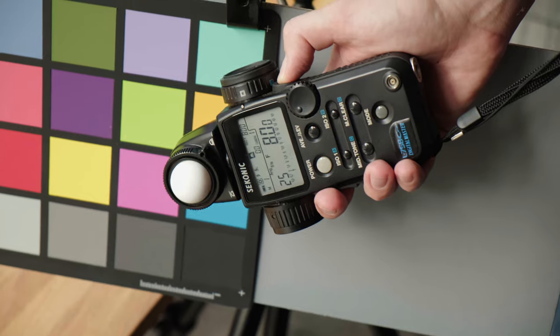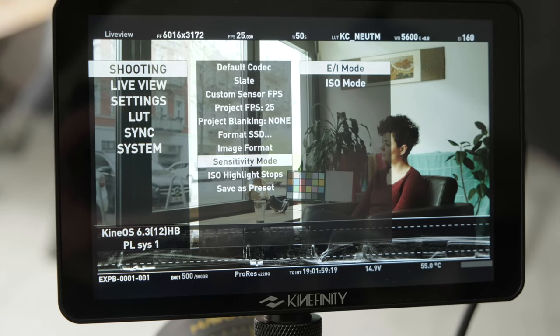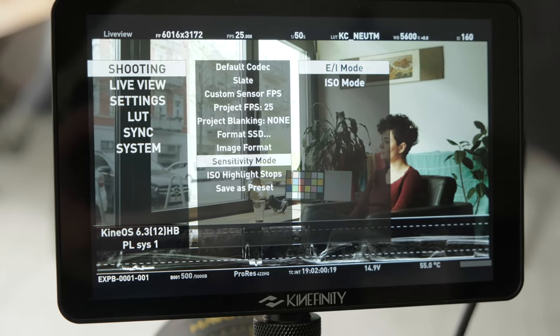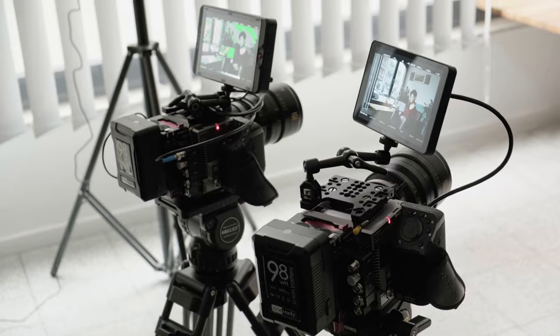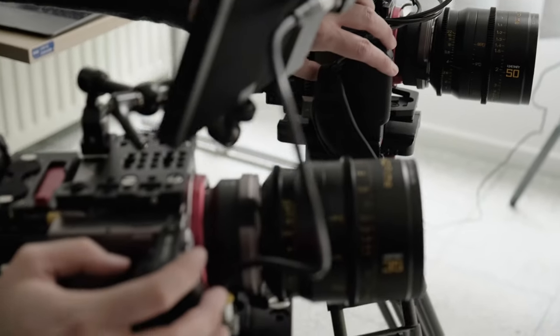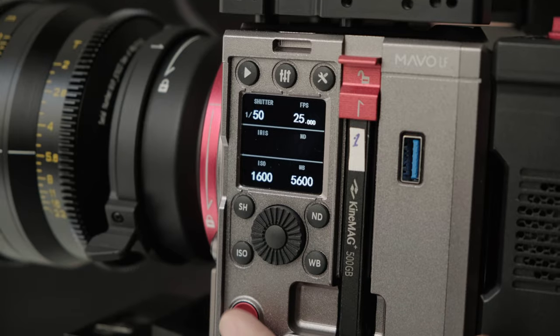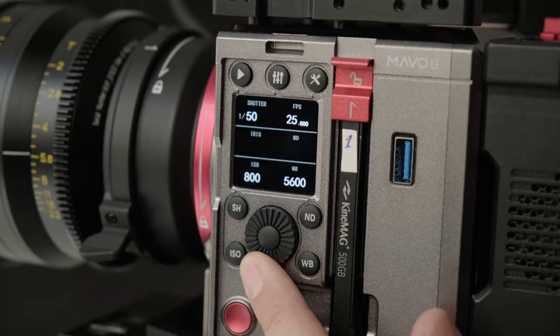That covers it for our video today. Make sure to check out our other tutorial videos about Kinefinity camera systems. You'll find the links in the description of this video. Thanks for watching. If you haven't already, be sure to subscribe. Until next time, happy shooting!